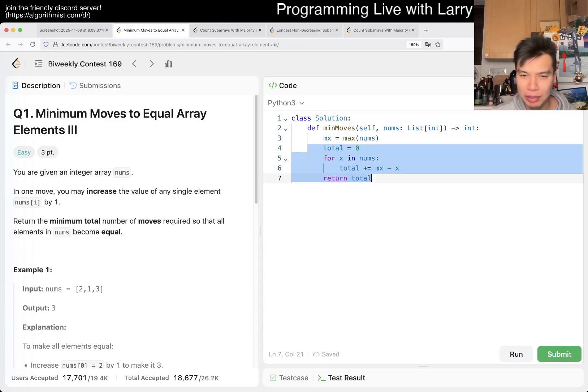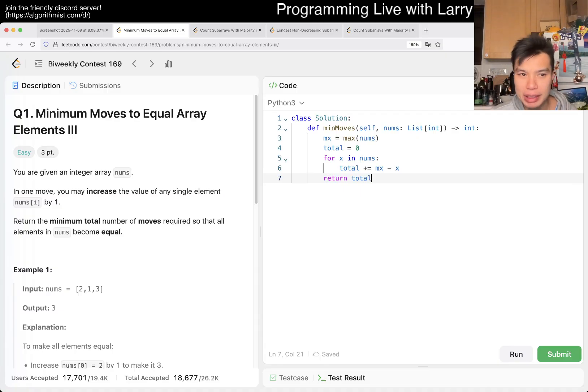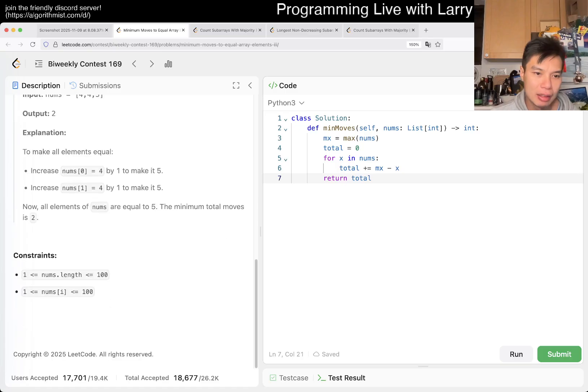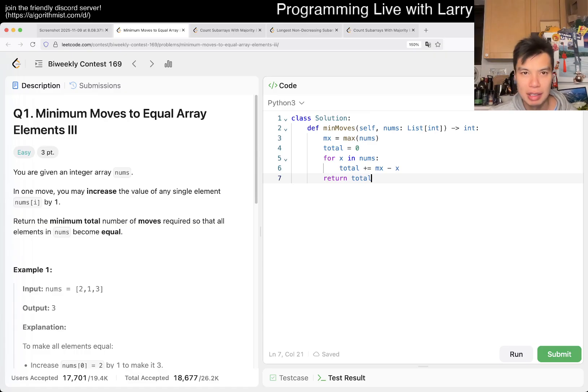You just kind of take the delta. You add up the delta, and that's pretty much it. This is Q1 for the contest. This is linear time, constant space, and that's it. That's what I have with this one.